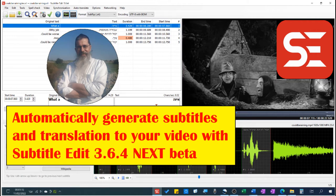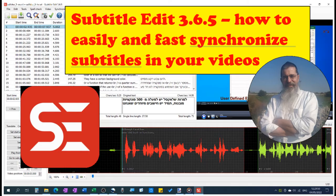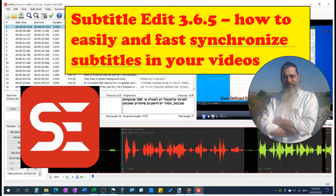That works great as long as there is speech recognition available for your language. But what if there isn't? Adding all your subtitles manually at the right time is very time consuming. In this video, I'll show you a great trick that will help you finish subtitling your videos in no time.